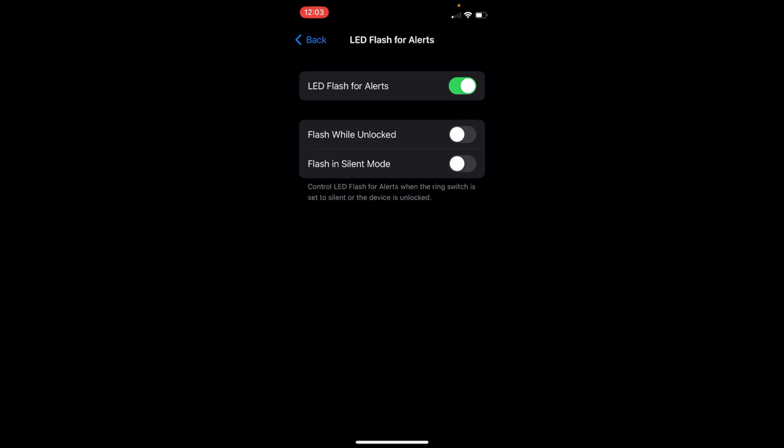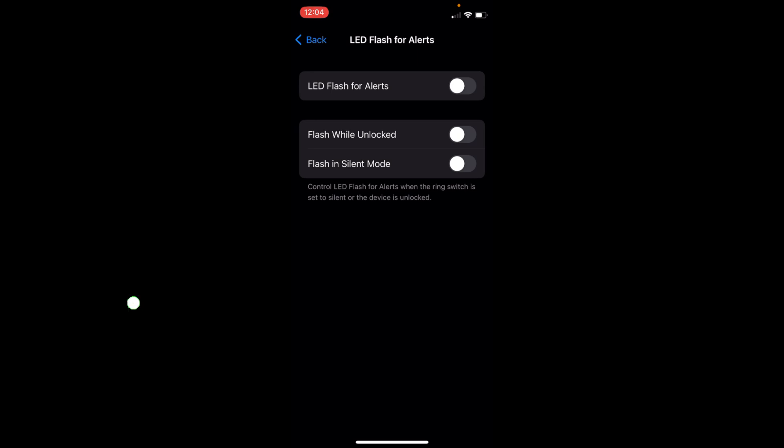You have two other settings as well. Flash When Unlocked will only flash when your phone is unlocked and the iPhone rings. The third option is Flash in Silent Mode, so it will only flash when your phone is silent and it rings.